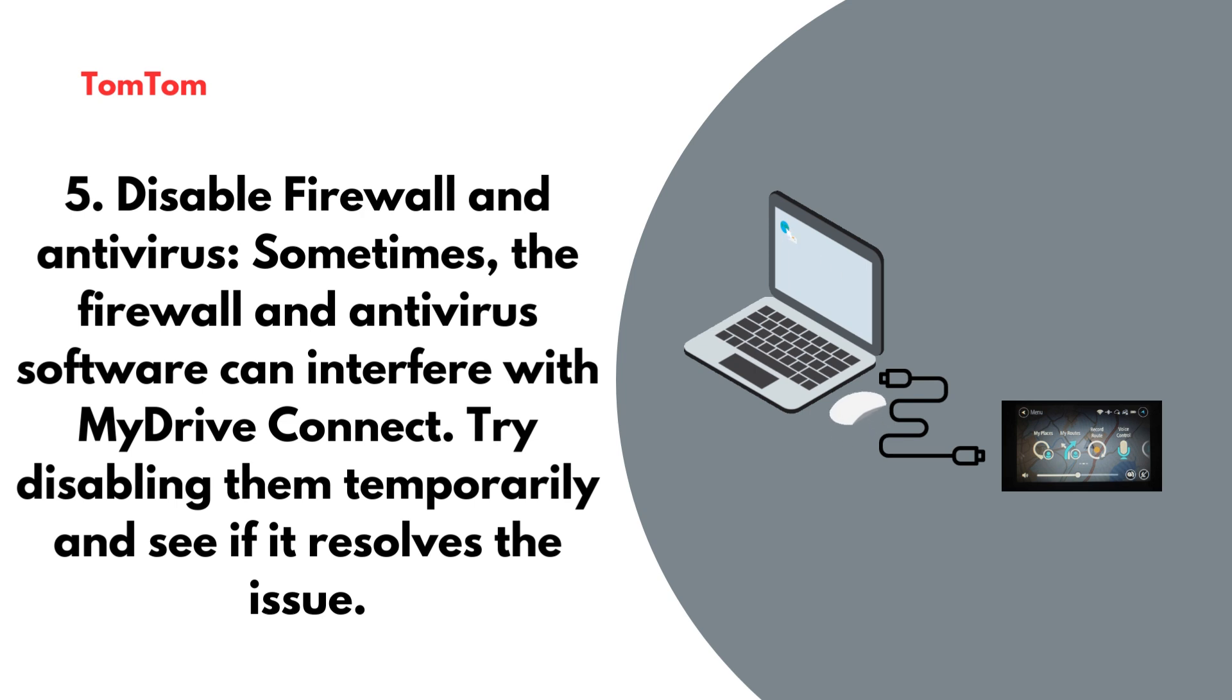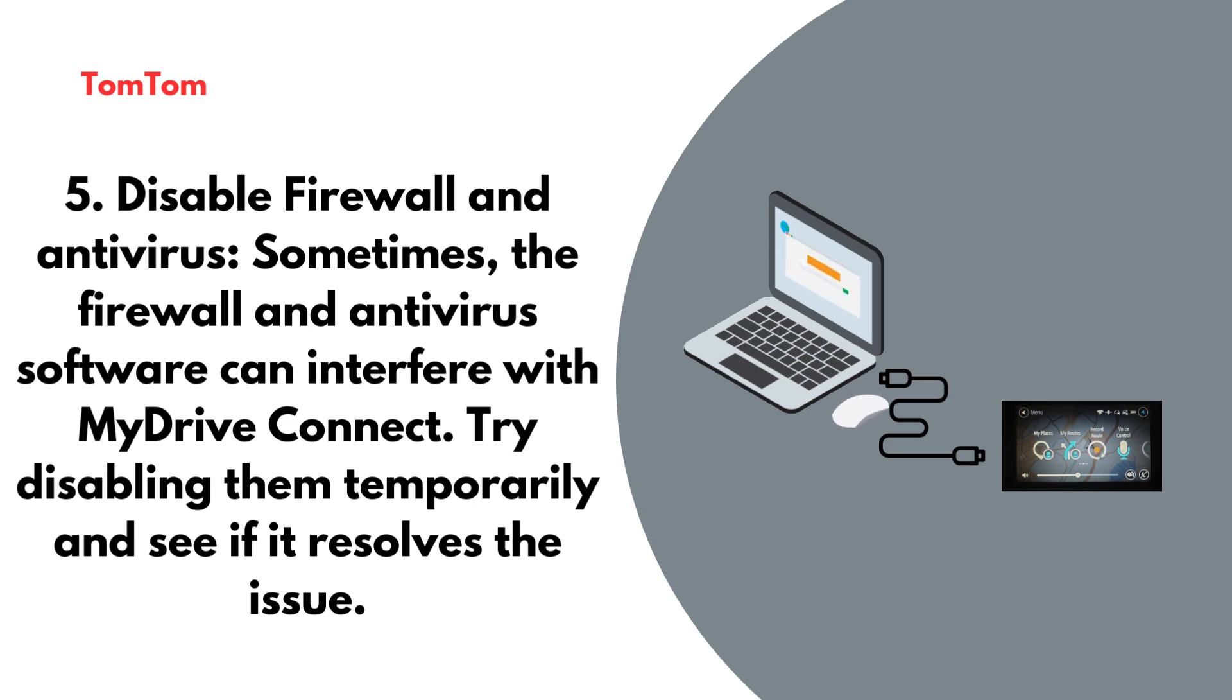Disable firewall and antivirus. Sometimes, the firewall and antivirus software can interfere with MyDrive Connect. Try disabling them temporarily and see if it resolves the issue.